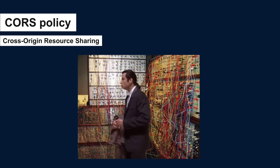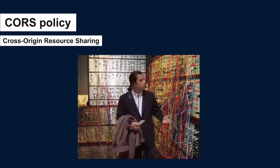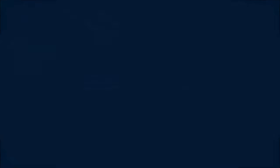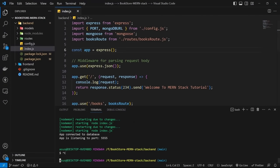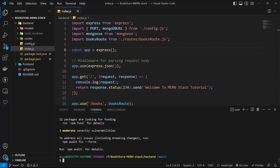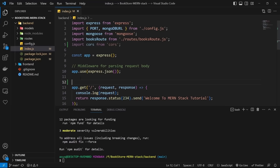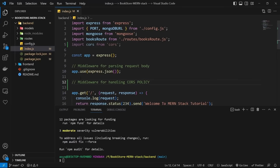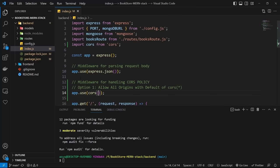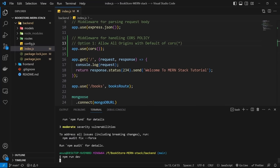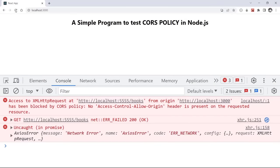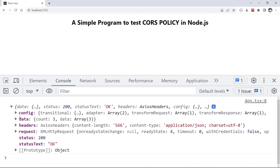How do we fix it? It's easy in Node.js. To handle CORS errors, install a new package: npm i cors. Then import cors in index.js and use it as a middleware. The first option is to use cors() with parentheses — this uses a default wildcard (*) that allows everything. Testing in the browser after the fix, we receive a response from the server without any error.